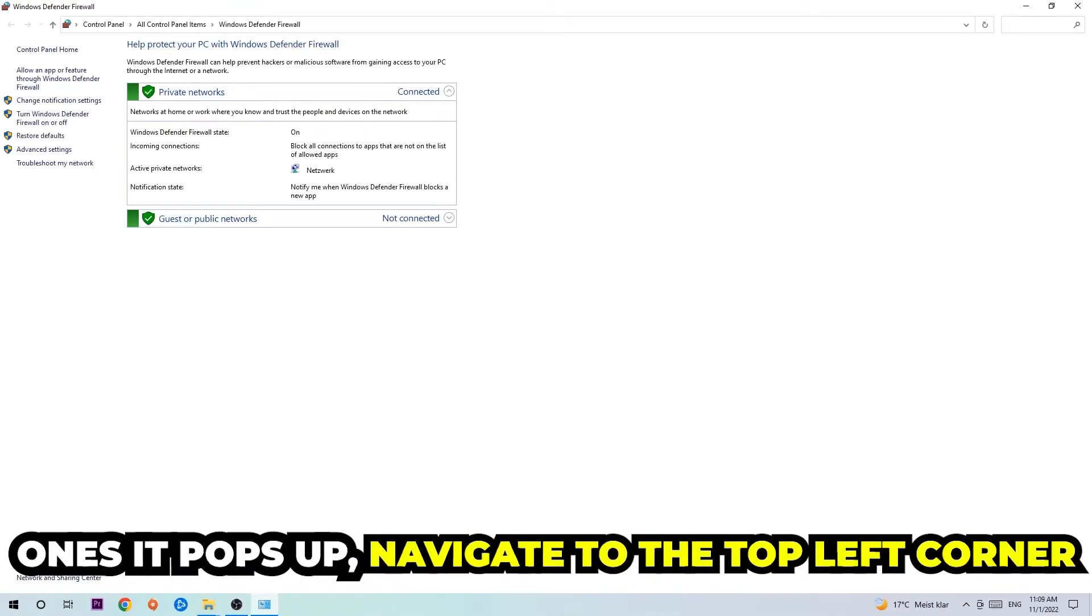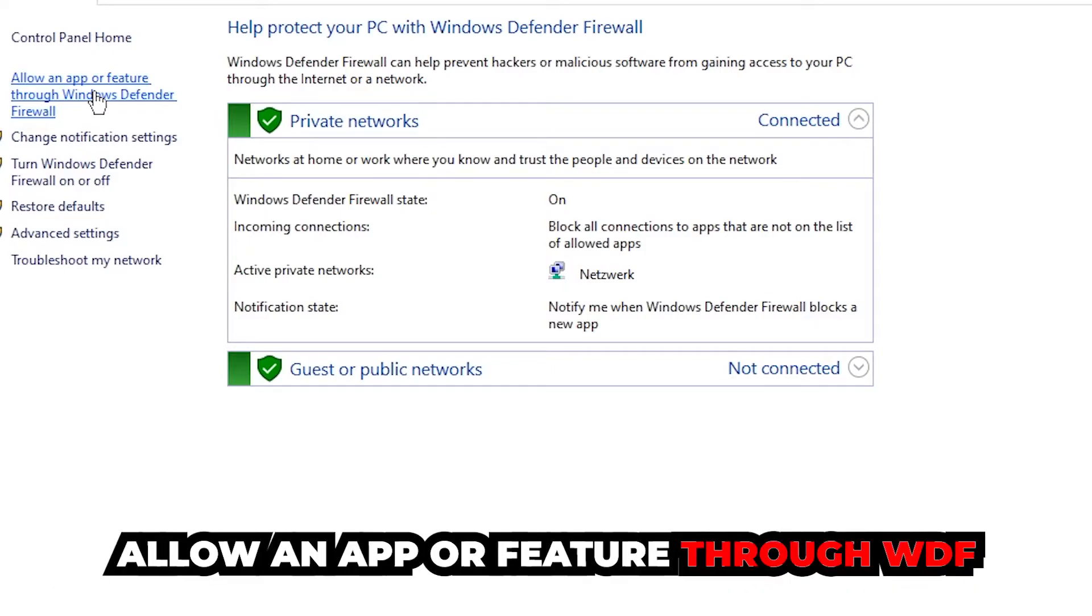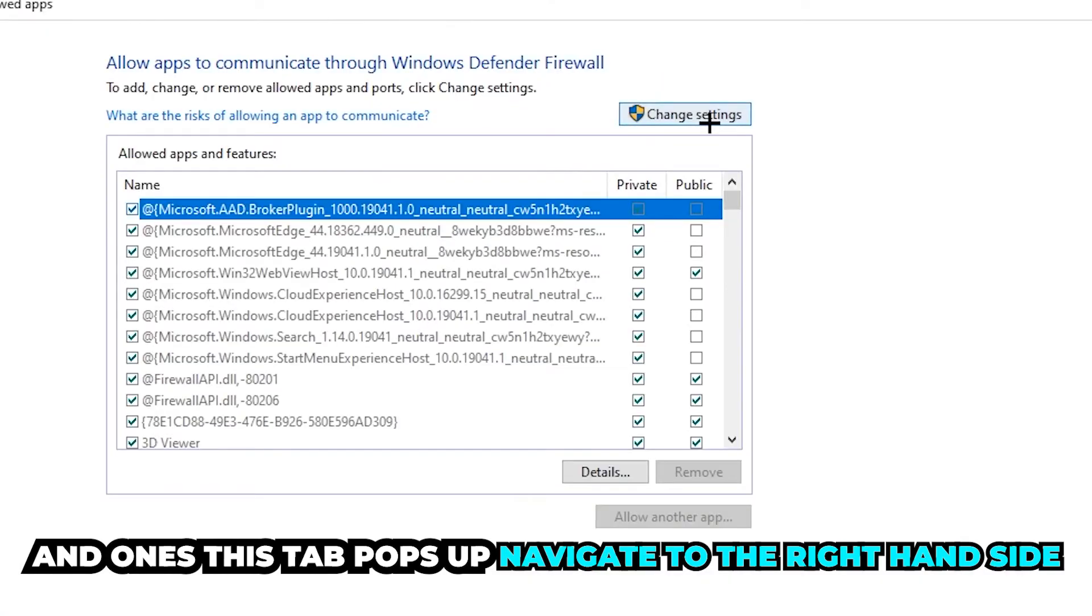Once it pops up, navigate to the top left corner and click on the second link where it says 'Allow an app or feature through Windows Defender Firewall.' You're going to click on that, and once this tab pops up, navigate to the right-hand side.